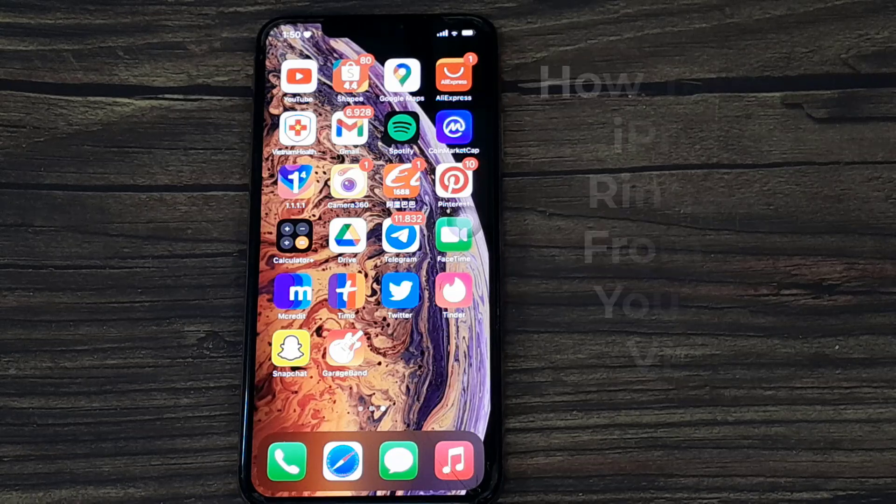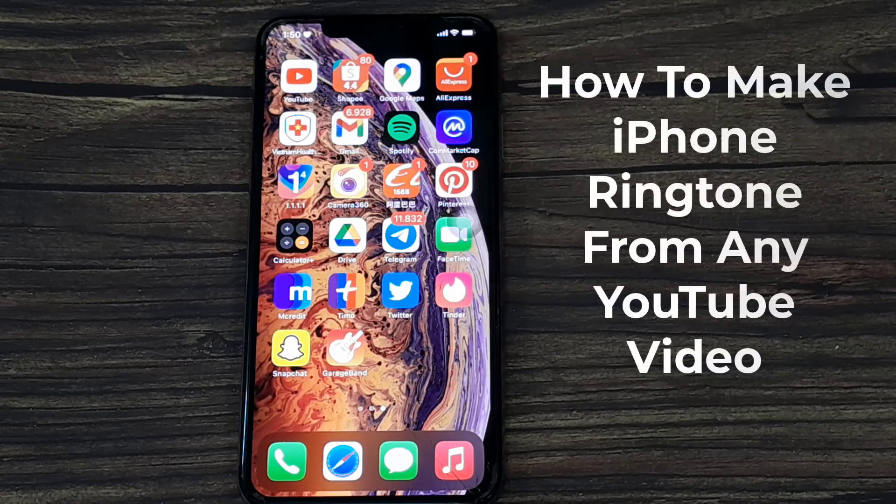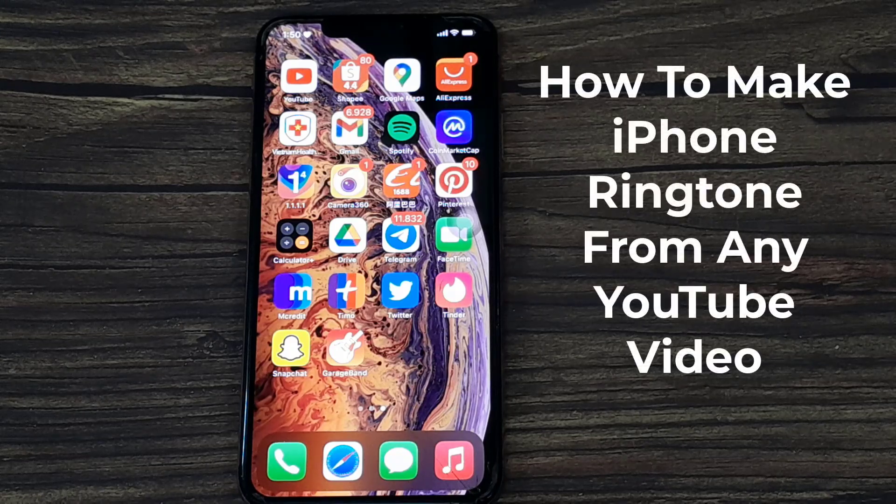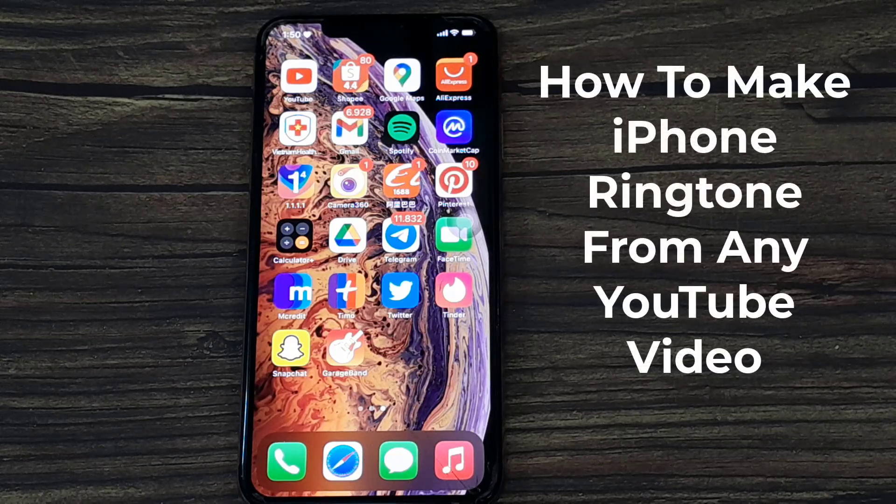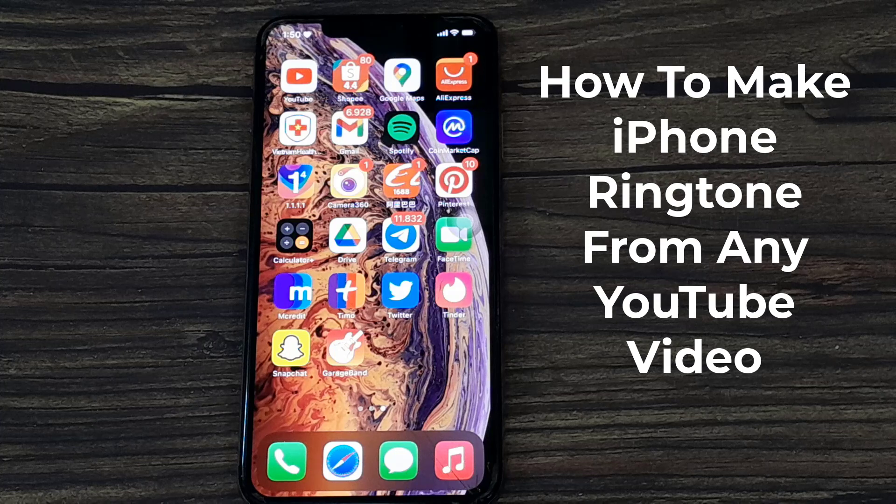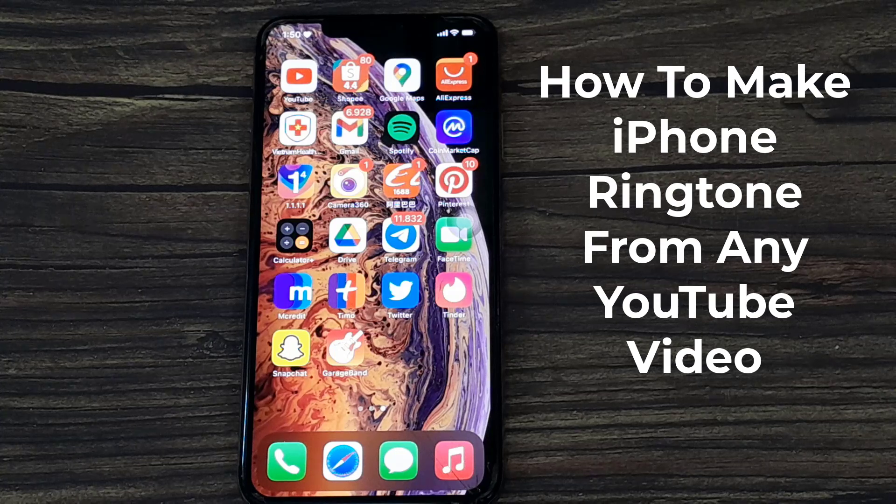Hello everyone. In this video, we will show you how to make a free ringtone from any YouTube video and use it instantly.